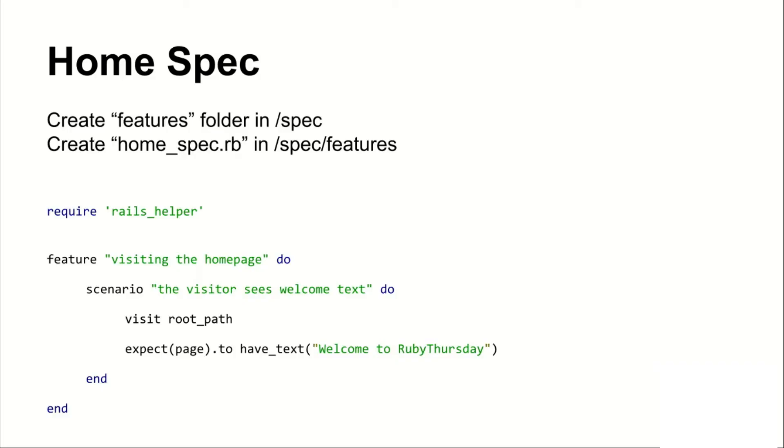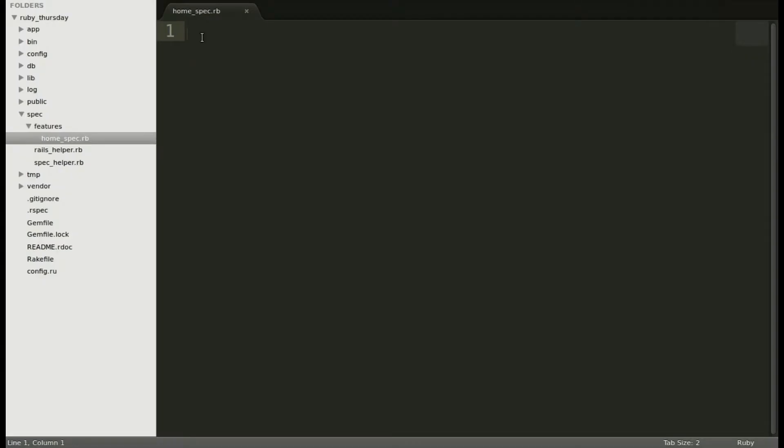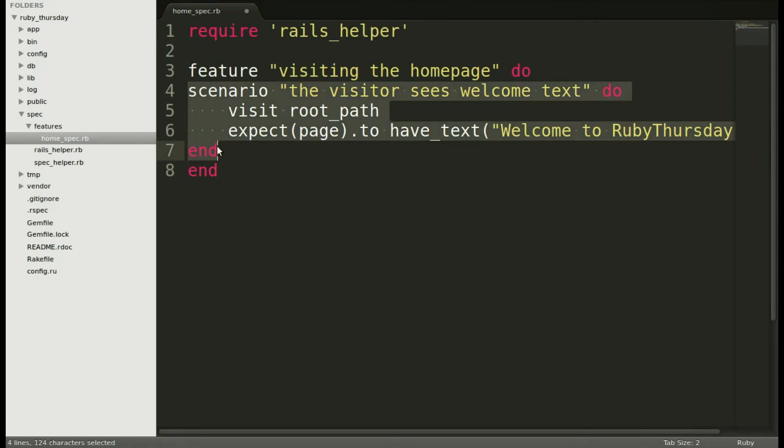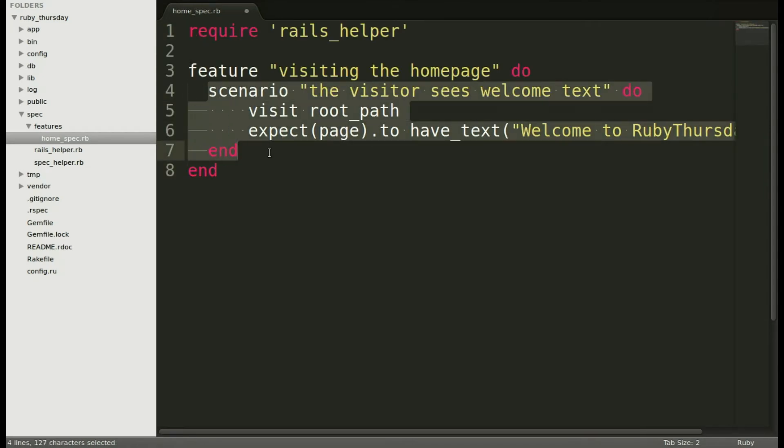Let's go back to the presentation and copy paste. Let's move back to our text editor where we will paste in the example spec. And let's walk through this a little bit.